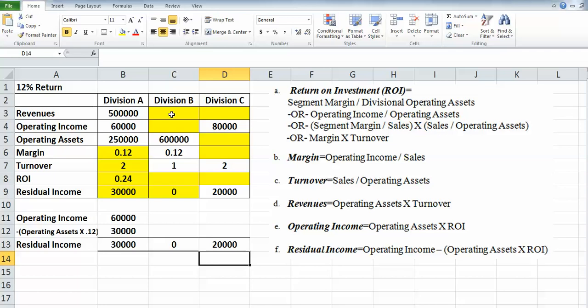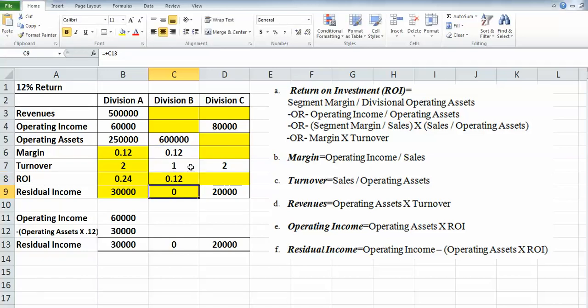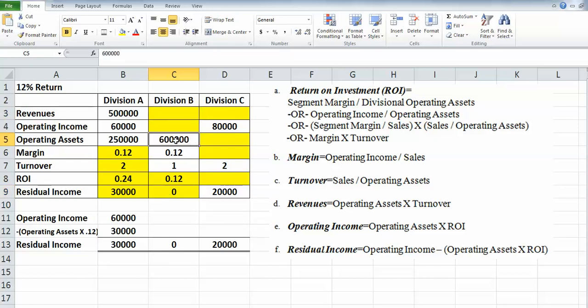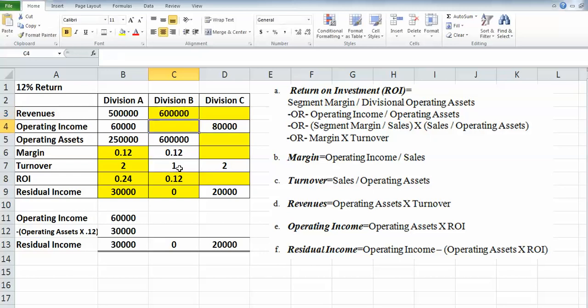Sometimes it's easier not to start at the top and start at the bottom instead. Let's see. The ROI is margin times turnover, and we actually have both of those numbers. So let's calculate that. Margin times turnover is 0.12. From there we can calculate our revenues because we know our average operating assets and turnover. So average operating assets times our turnover, which is just 1, which happens to be 600,000.